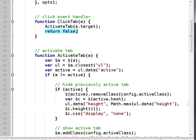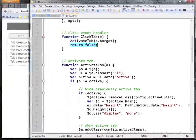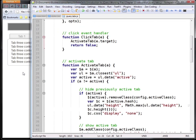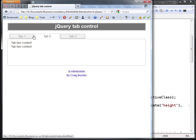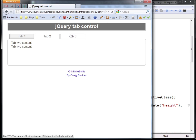So finally it returns false to ensure the browser doesn't perform any default action and try to jump to that location on the page. Let's just run it again and we'll see it works well.